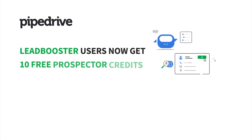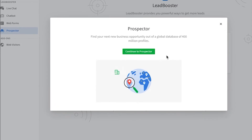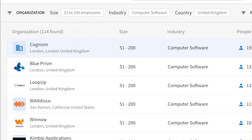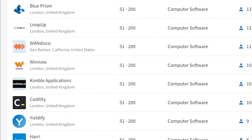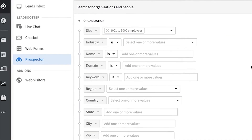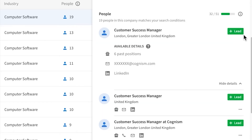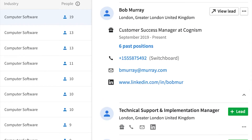And finally, we've got some awesome improvements for those of you using the Leadbooster add-on. If you're a Leadbooster user, you now get 10 free Prospector credits each month, no strings attached. If you don't know what Prospector does, it's a vast database of over 400 million people and organizations' public information that you can filter by your specific scenario's needs. Then you can use credits to reveal contact information for your target customers.